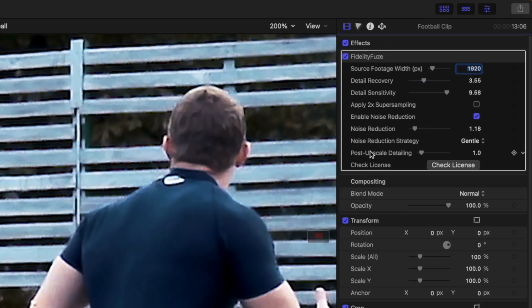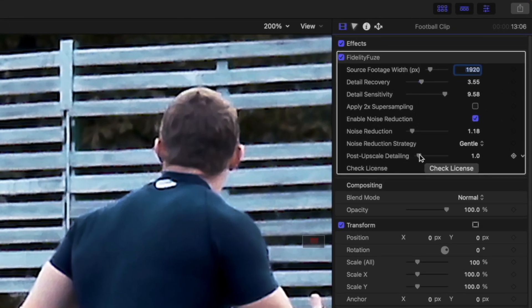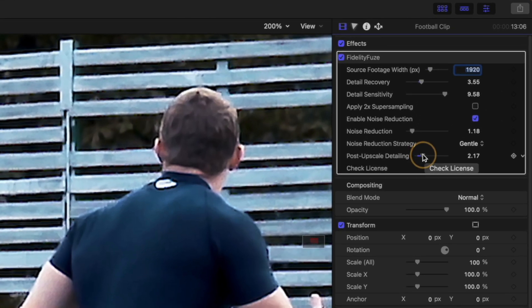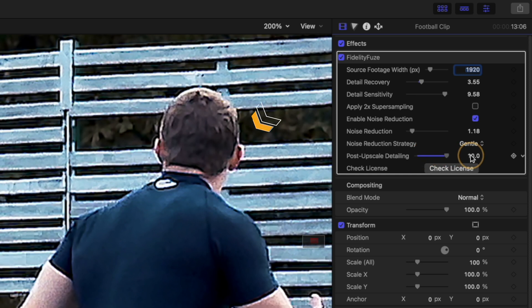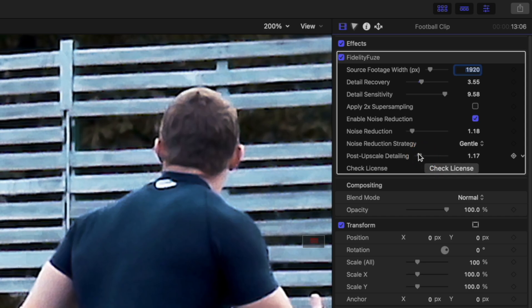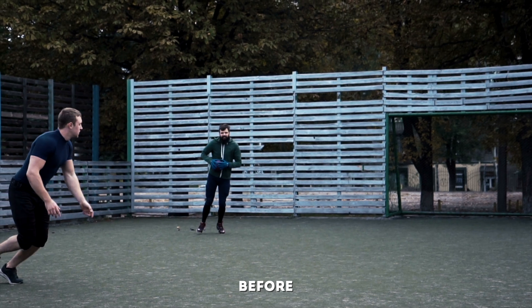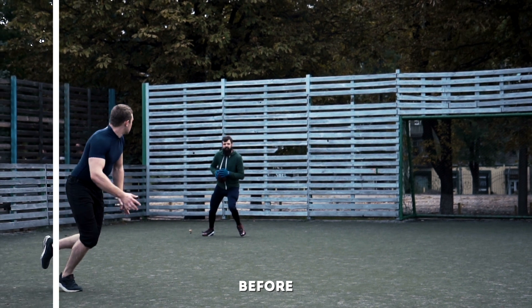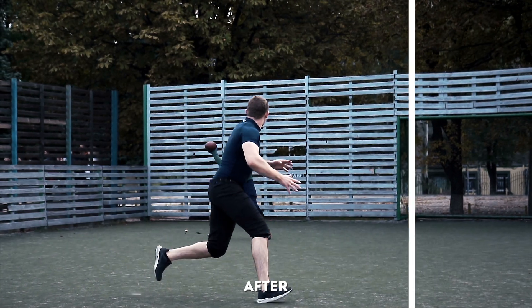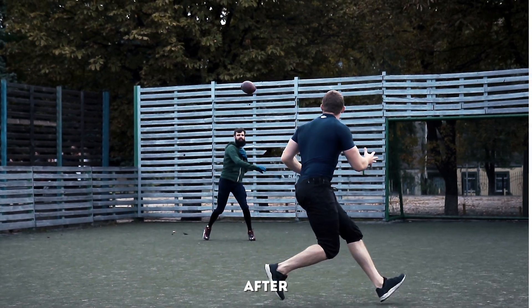If you feel like your shot needs it, you can add some additional post upscaling detailing, which is essentially some sharpening. Don't go overboard here because it will look really bad, but a little bit of extra sharpening can make the shot look really crisp. Here is a quick before and after comparison of the shot. The difference is huge.